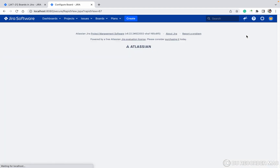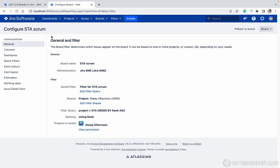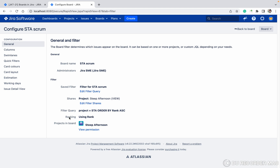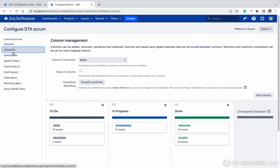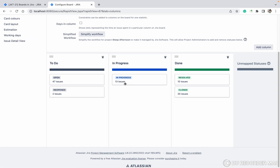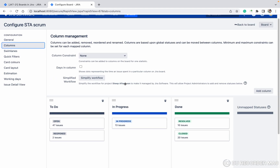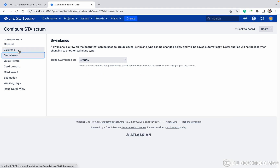I am checking the board configuration. The first thing is General. Under General you can see the board name, administrator, filter, and all these details — we already talked about these in another video, you can check it out. Next is Columns — how you can add columns to your board. We already discussed this.